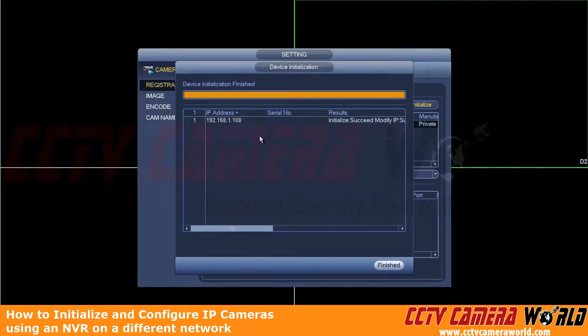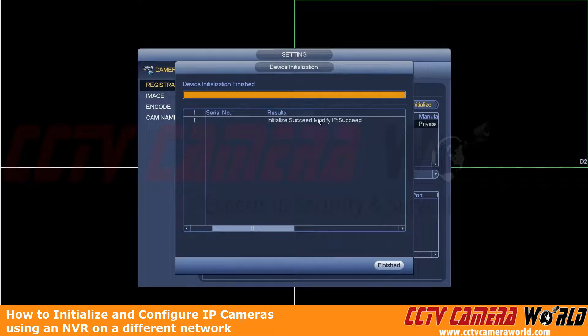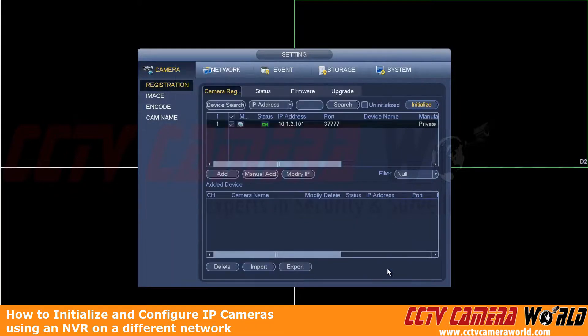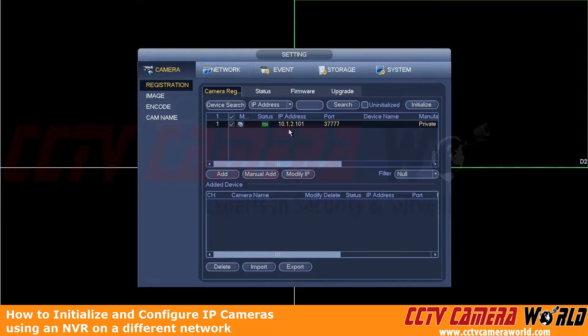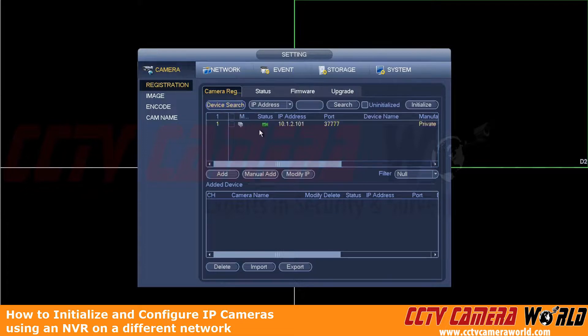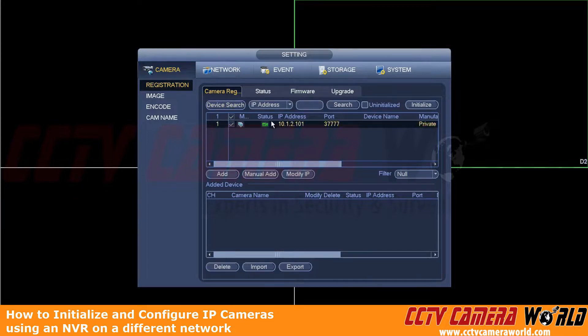It might take a second. Here we can see that the initialized succeeded. And we're going to scroll over to show that the modify IP succeeded as well. We'll click finish to get out of this screen. And as you can see, it already modified the IP address. And now we have a green checkmark icon. We can hit the device search button again to bring that camera back up and show that the changes did take. It's important to maybe use the device search to verify that your changes did take before trying to add the camera.